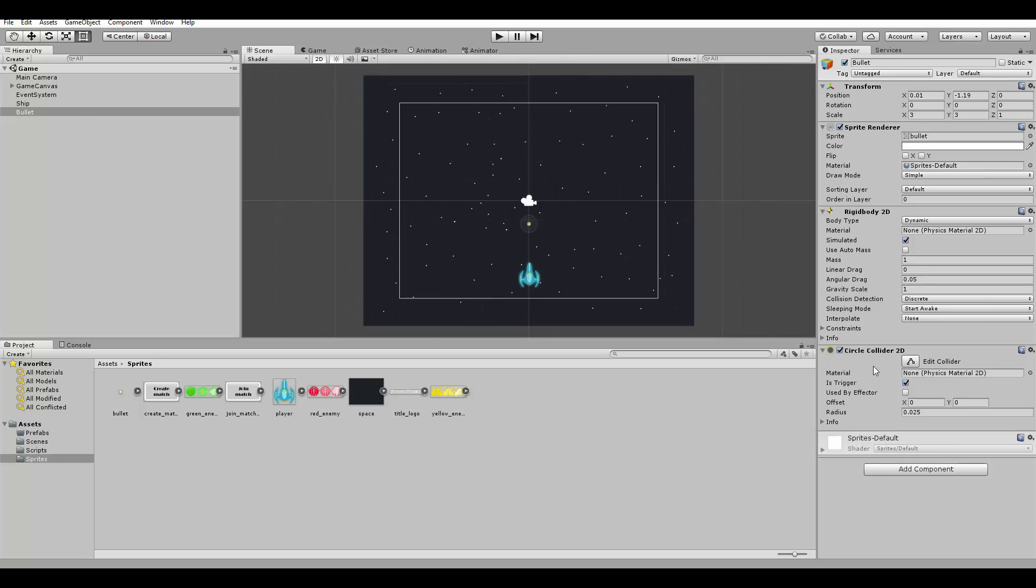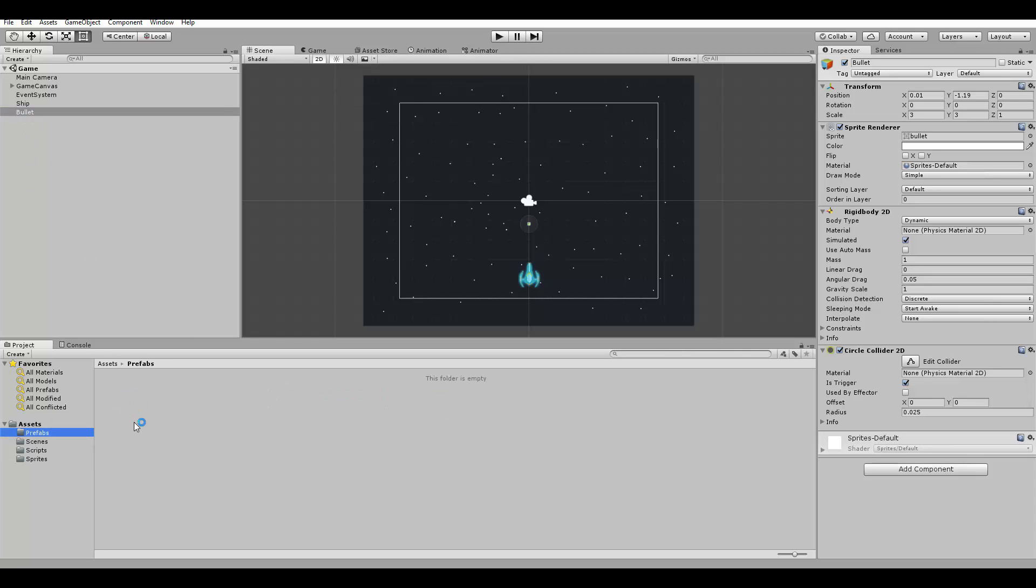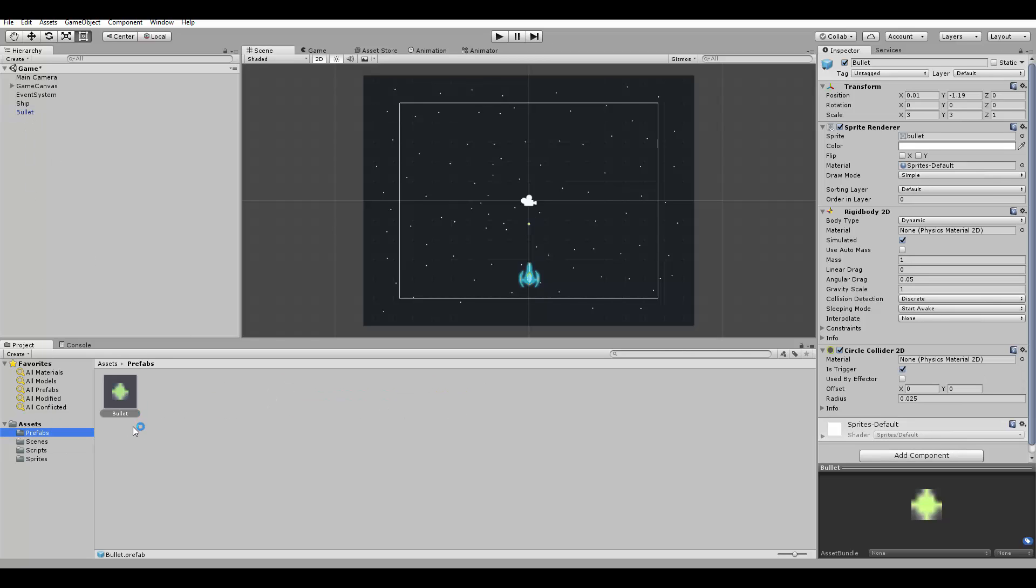After we created all the components, we can drag and drop it to the prefab folder here. And it creates a prefab for us. So now we can create new copies of the bullet by instantiating this prefab here.